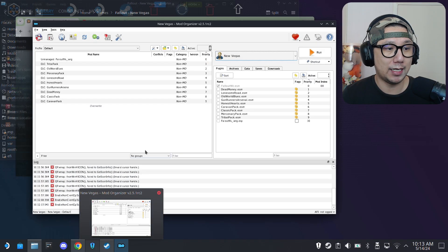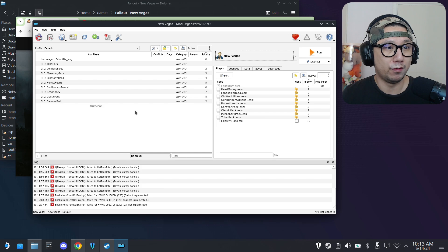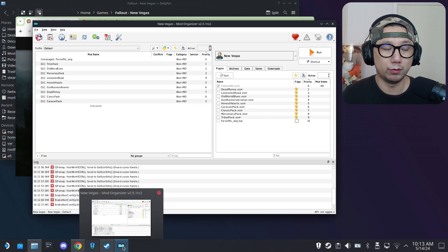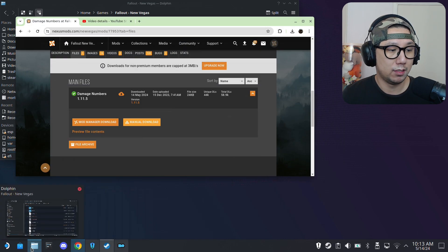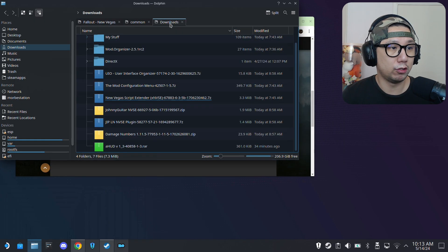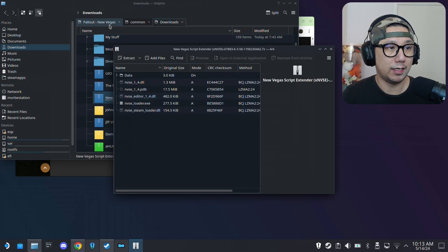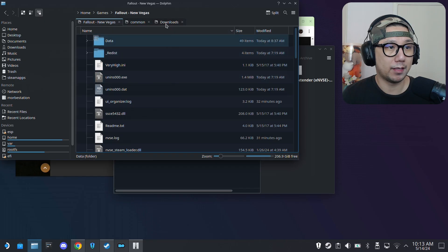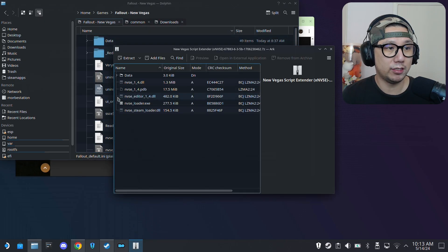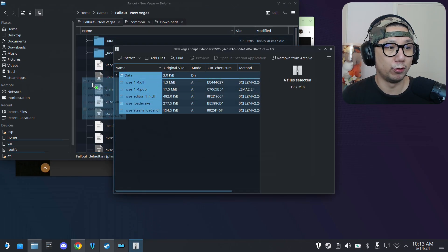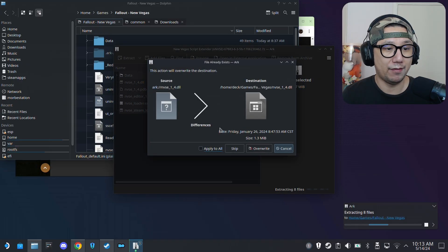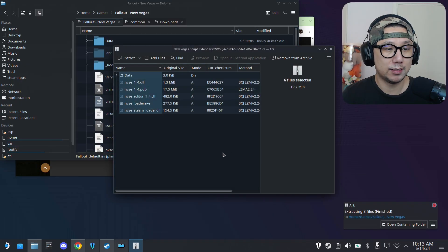Script Extender can't be installed through the mod manager — you need to do it manually. Go to your Downloads, find your Script Extender archive, extract it, go to your game folder, and extract everything into the root of your game folder. I already have it so I just overwrite. Done.